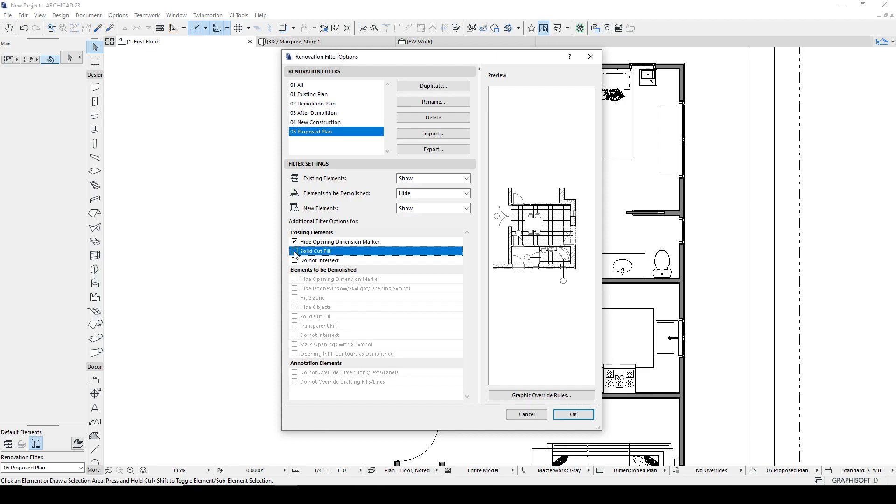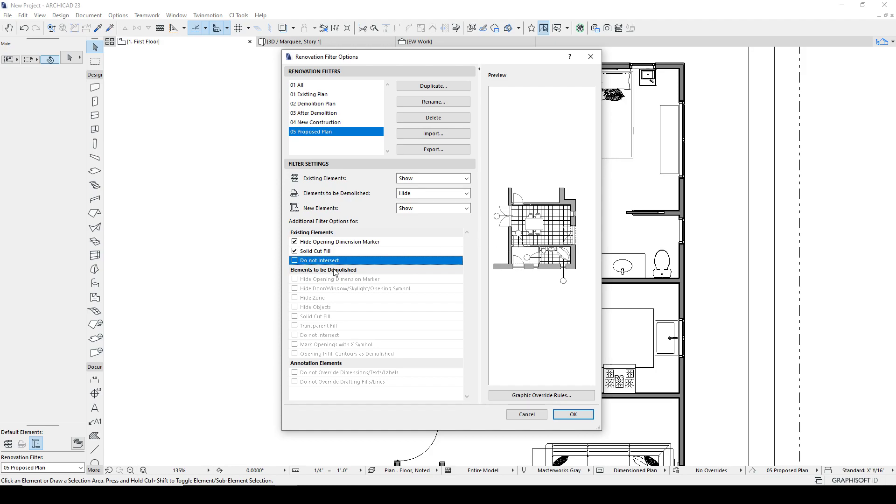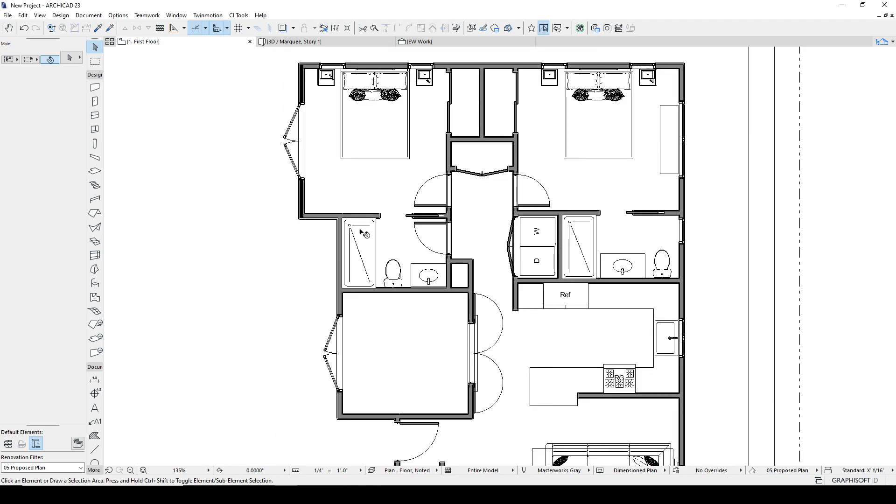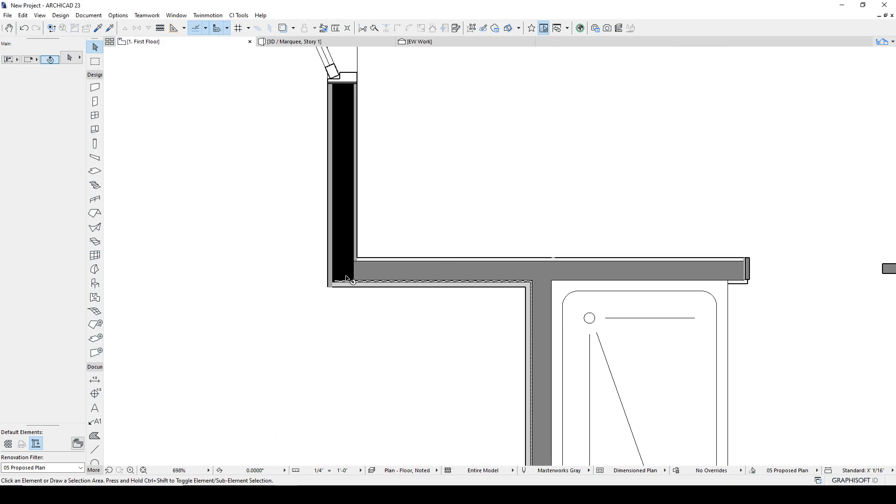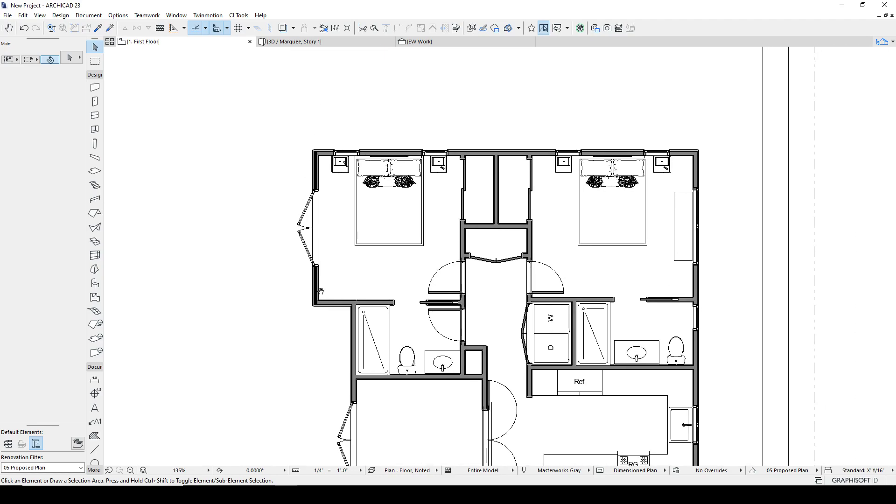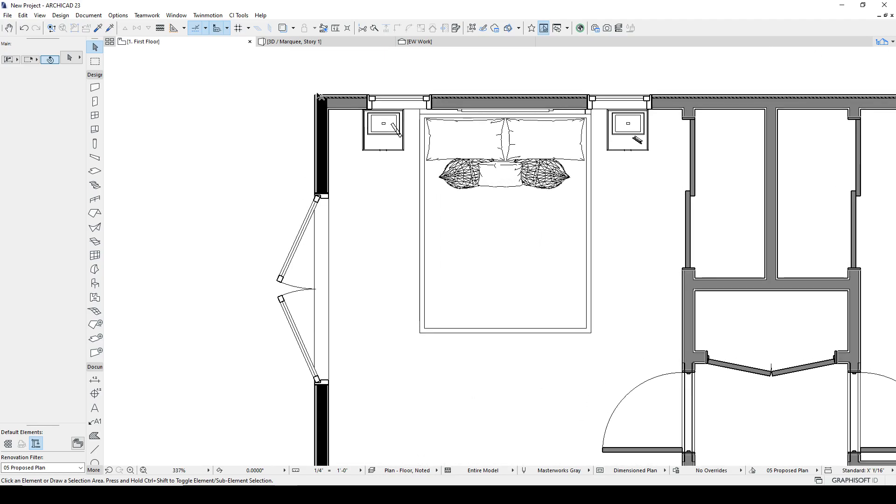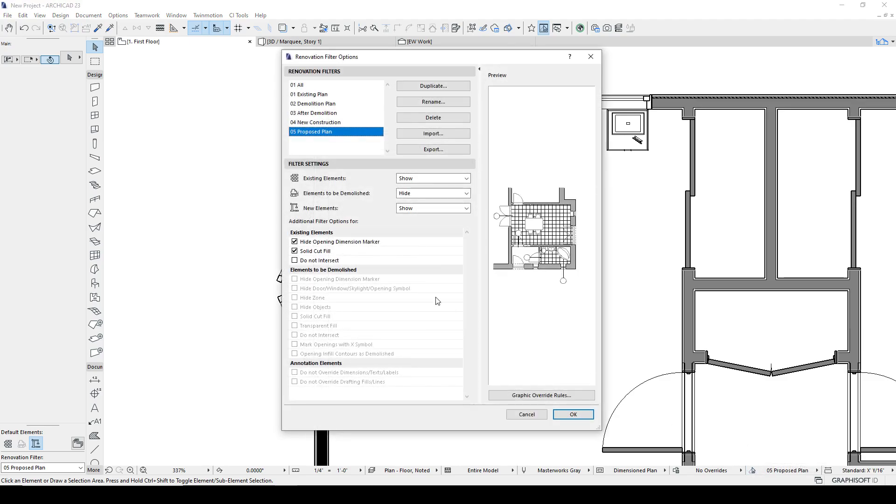Here we have an option to make the wall a solid cut fill and also make it so it doesn't intersect, that the walls actually don't blend. So let's try just selecting that. And you'll see what happened is instead of having this gray, the existing wall turned this solid color. Let's turn that off.